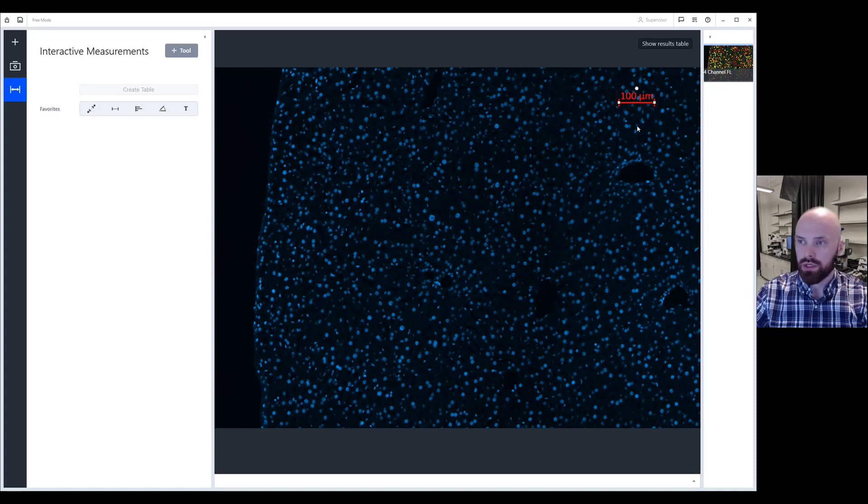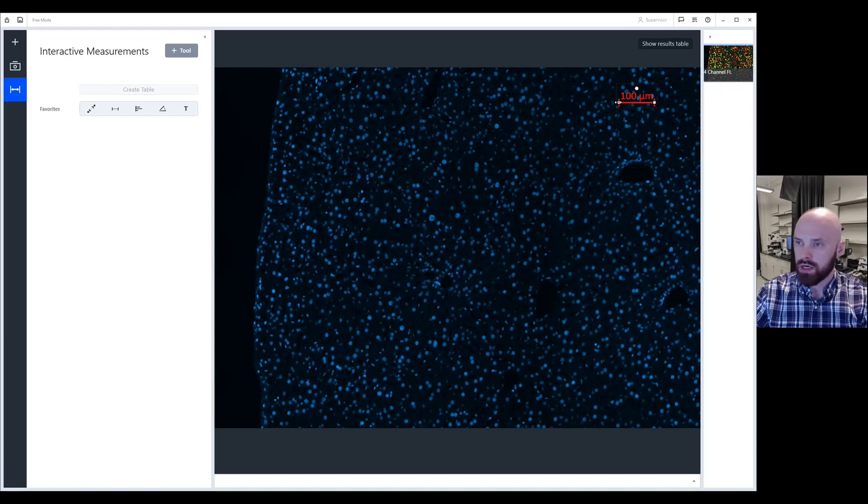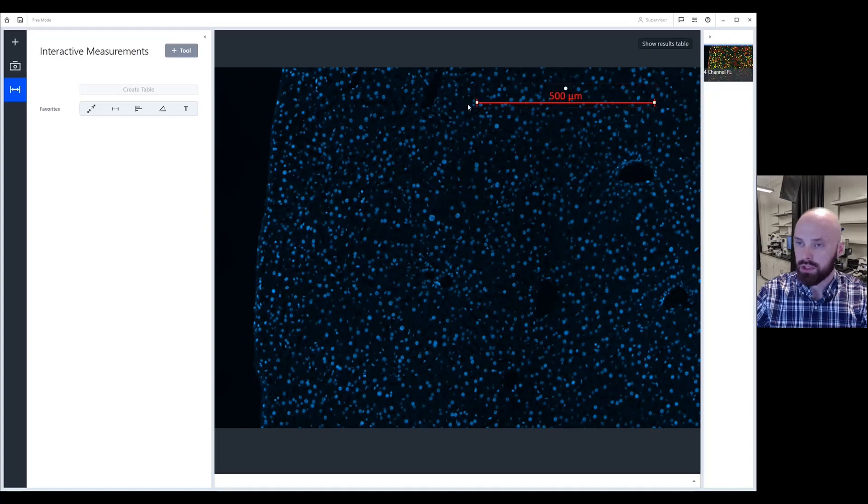When you click it, you may notice two square icons as well as a circle icon. If you hover your mouse over the square icons, what you can actually do is you can resize the scale bar. Again, I'm clicking and I'm dragging.